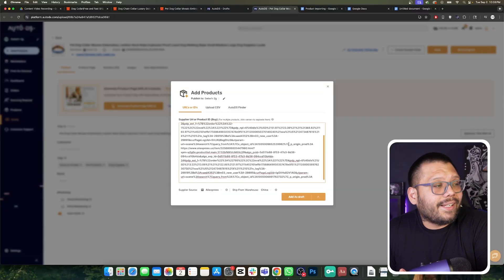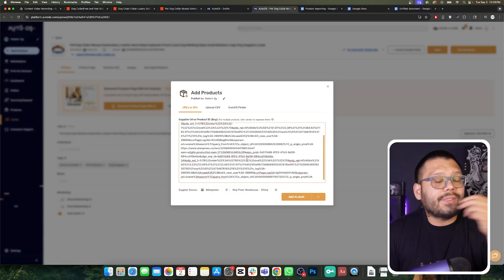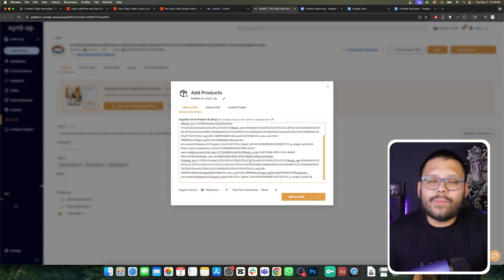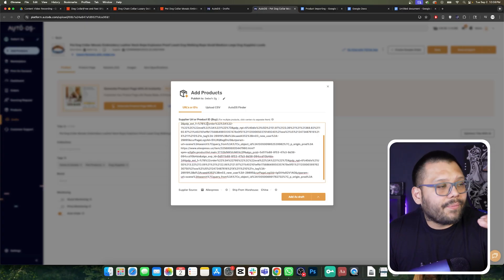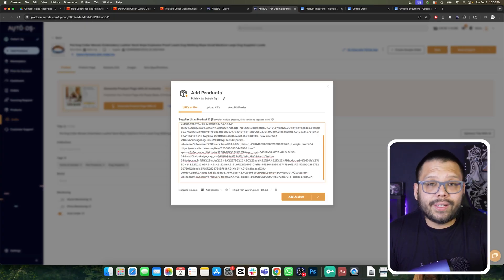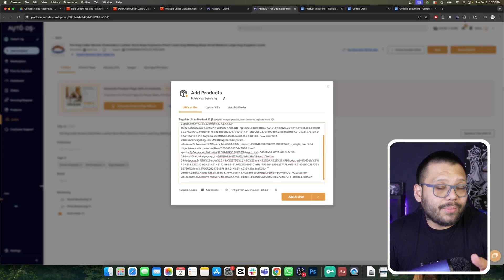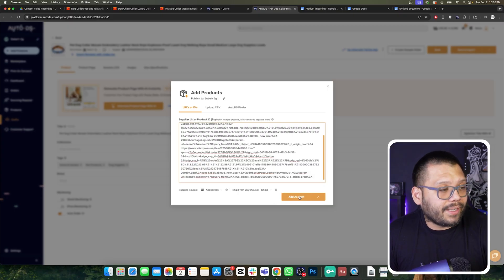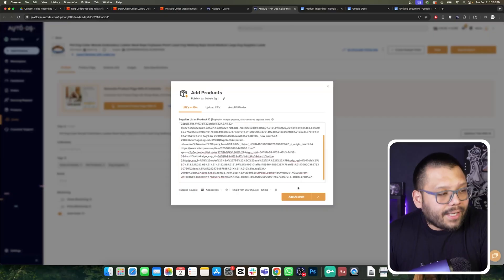One thing I do suggest is that all of the different suppliers you add onto the bulk importer be the same. So if you're going to be importing from AliExpress, import all of your different products from AliExpress. Then if you want to mix in some Amazon, go ahead and add all of these as a draft by clicking the add as draft section, and then do another bulk import for Amazon and another one for eBay or something like that.